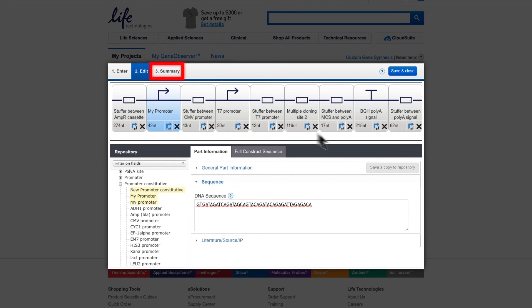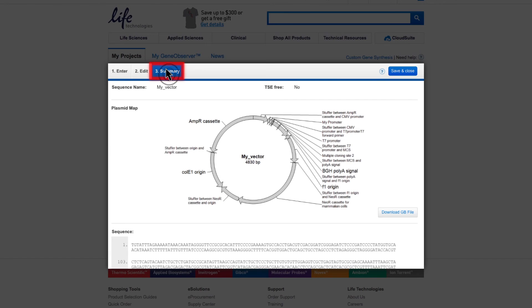Switching to the Summary tab gives you a graphical display of the vector you constructed. You can also review the vector sequence directly or download a .gb file.